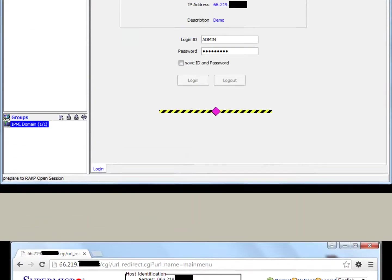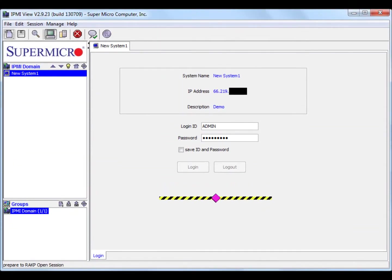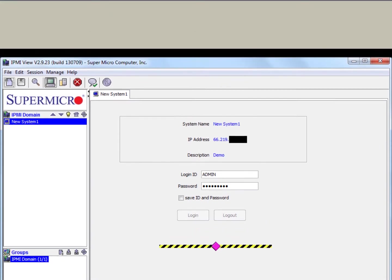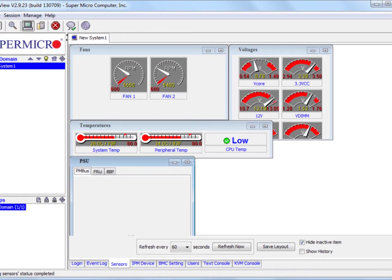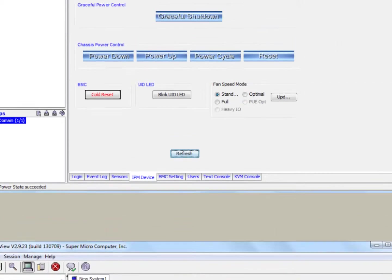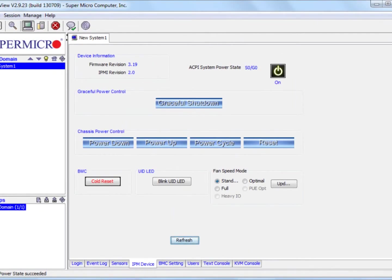Also, you can utilize Supermicro's IPMI View software. We've provided the link to this software in the description. The interface is a little bit more user-friendly, but it offers the exact same feature set as the browser version.